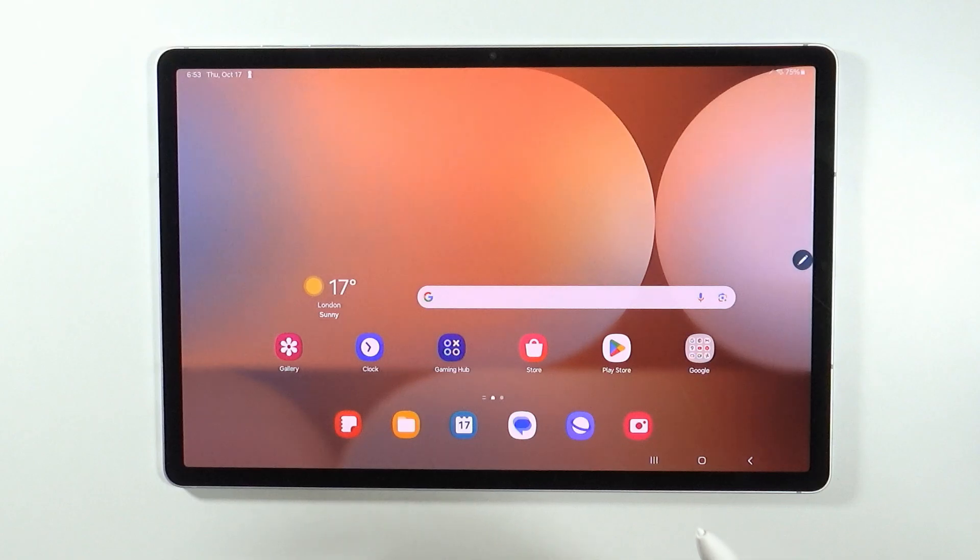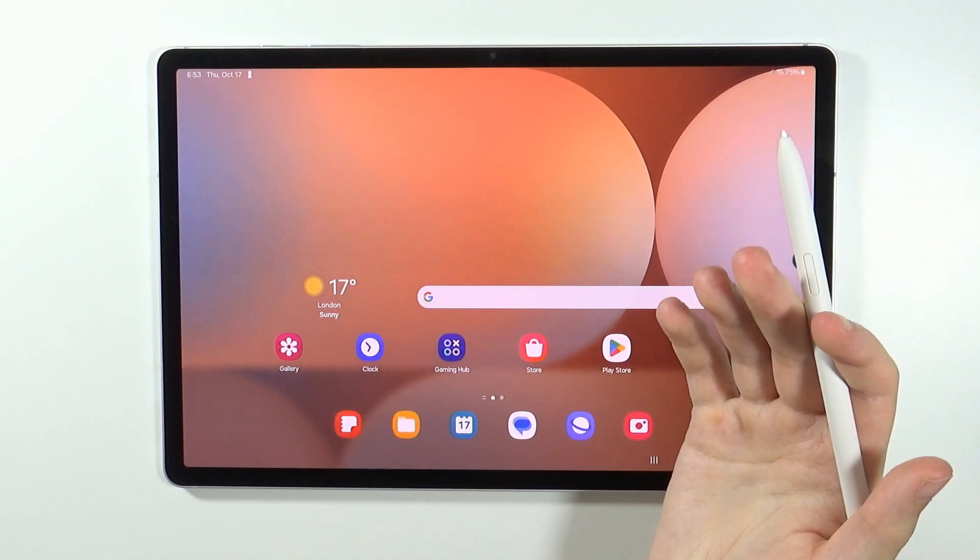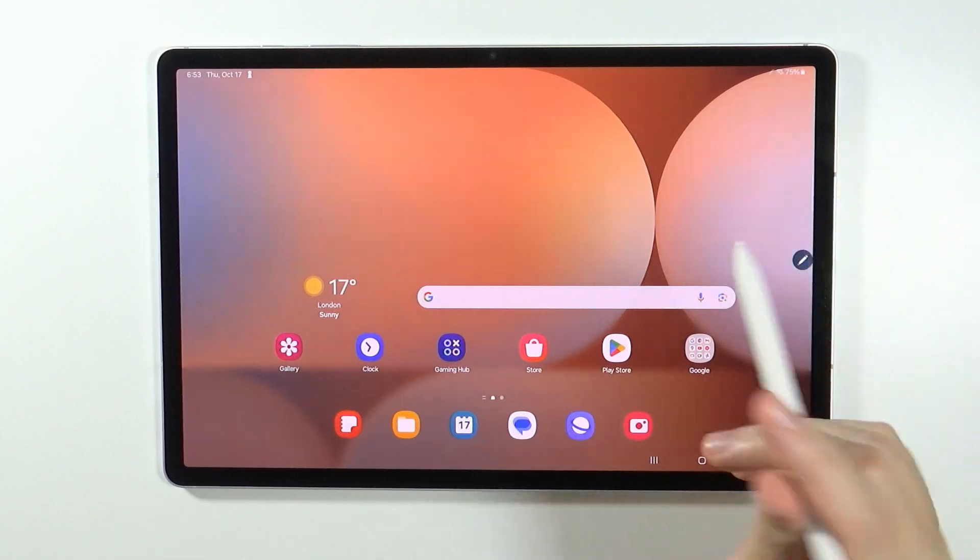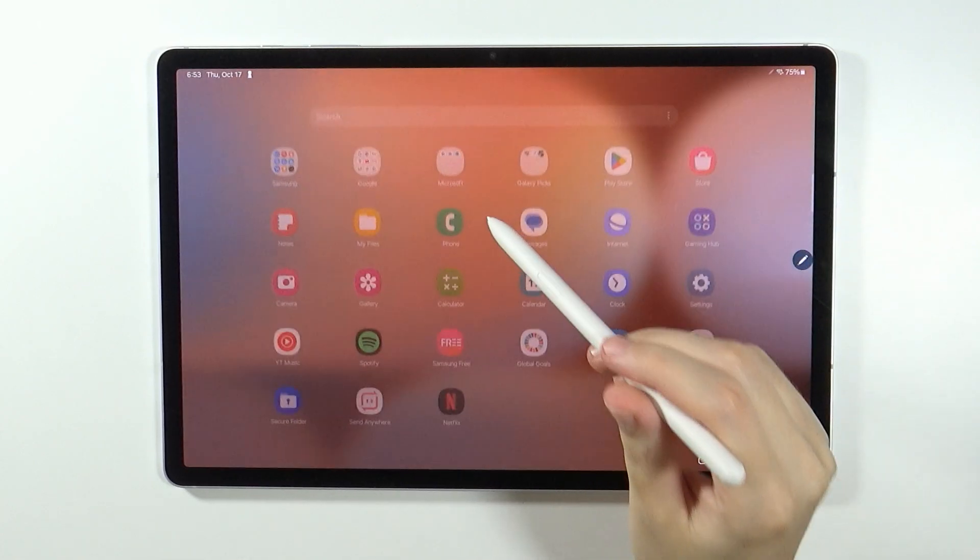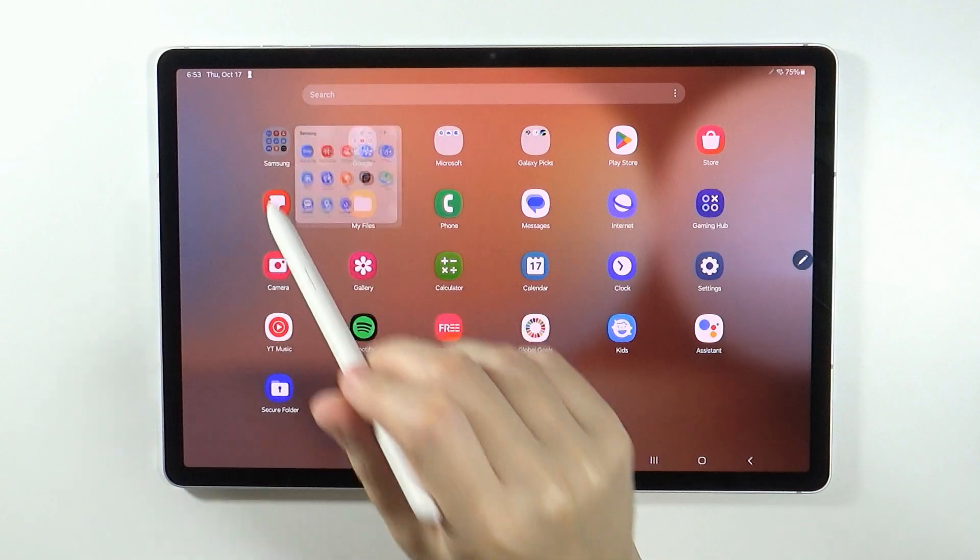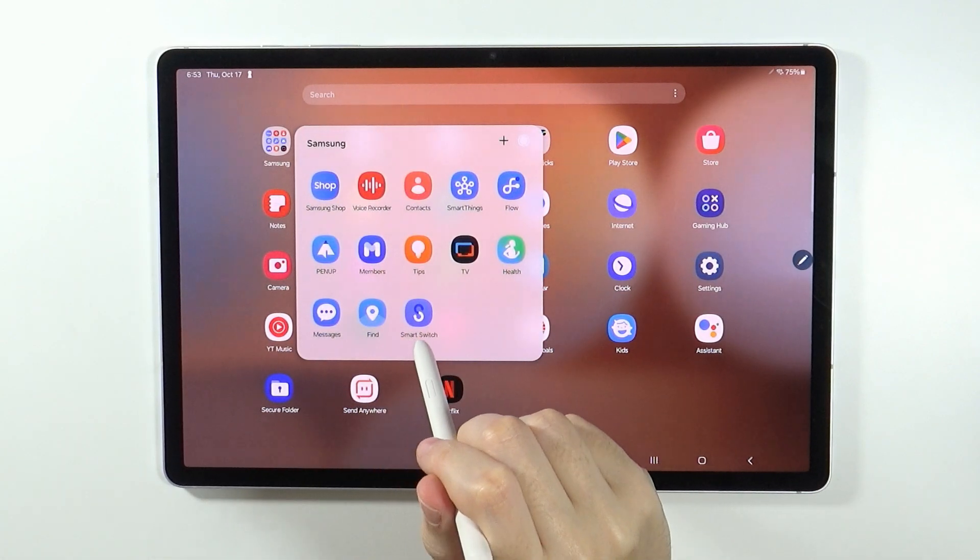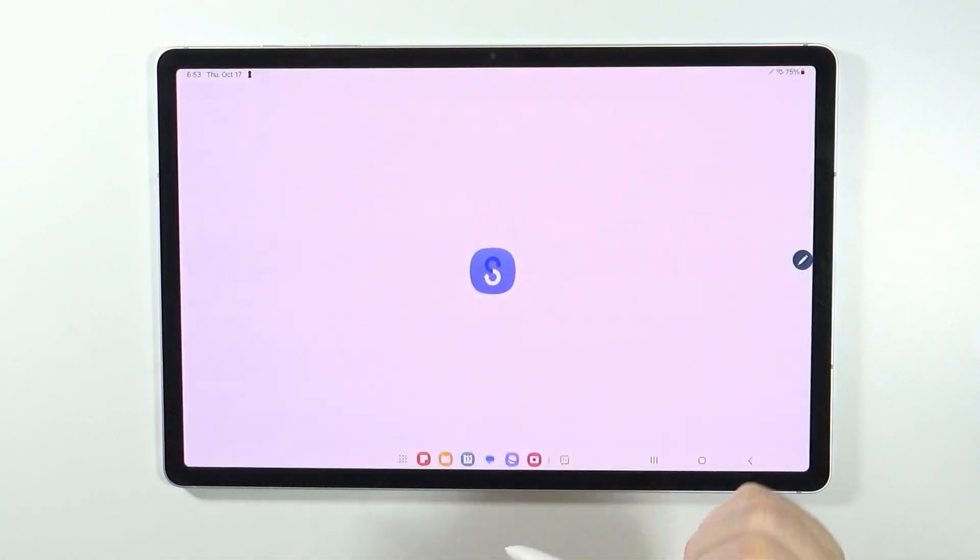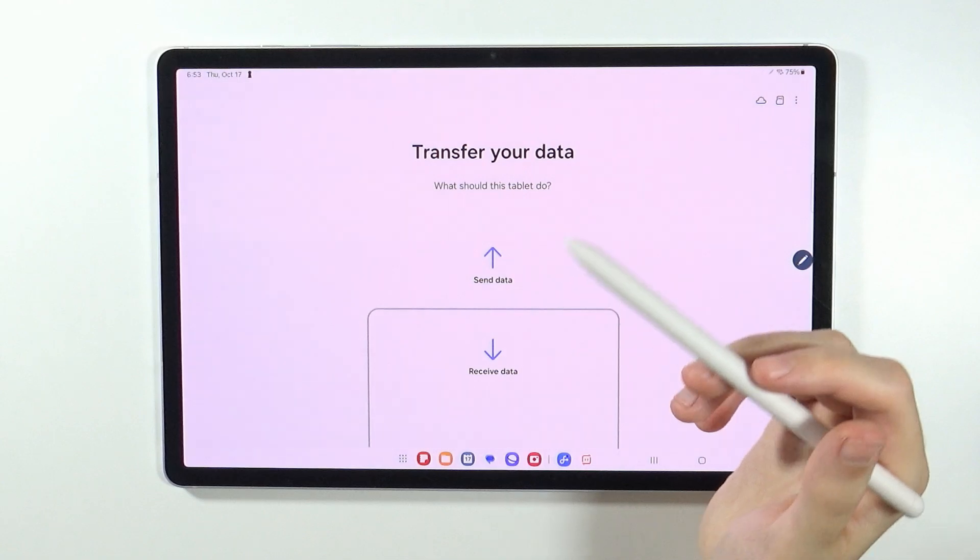If you want to pair with your phone in order to transfer files, then you can actually use something else. In Samsung Folder, we can find Smart Switch in order to transfer data.